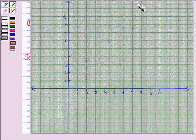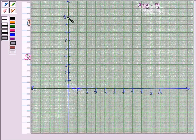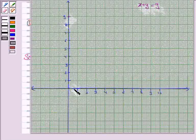Let's now draw the line x plus y equals 9. When x is 0, y is 9 — so it is this point. And when y is 0, x is 9 — so it is this point. Now we join these two points to get the required line.